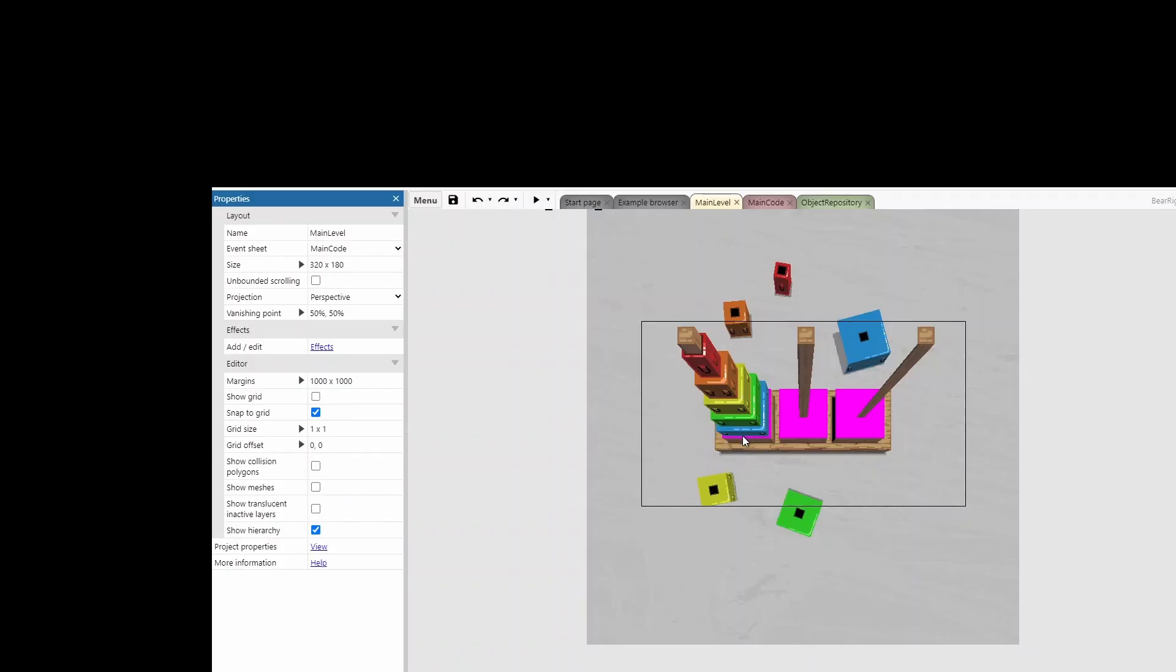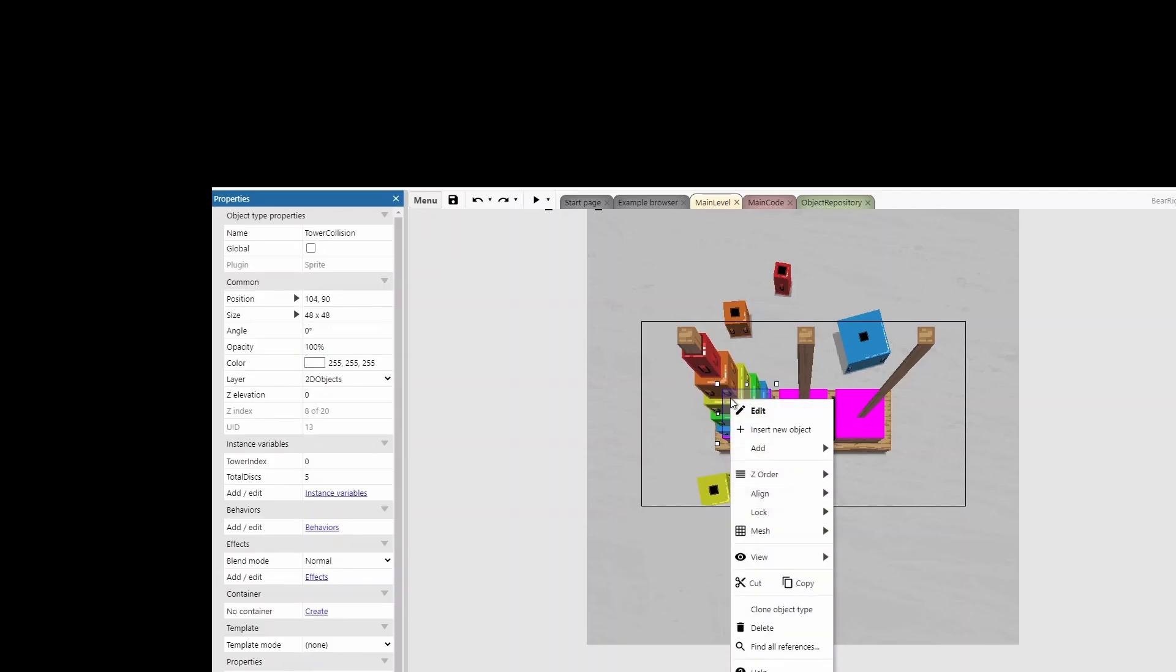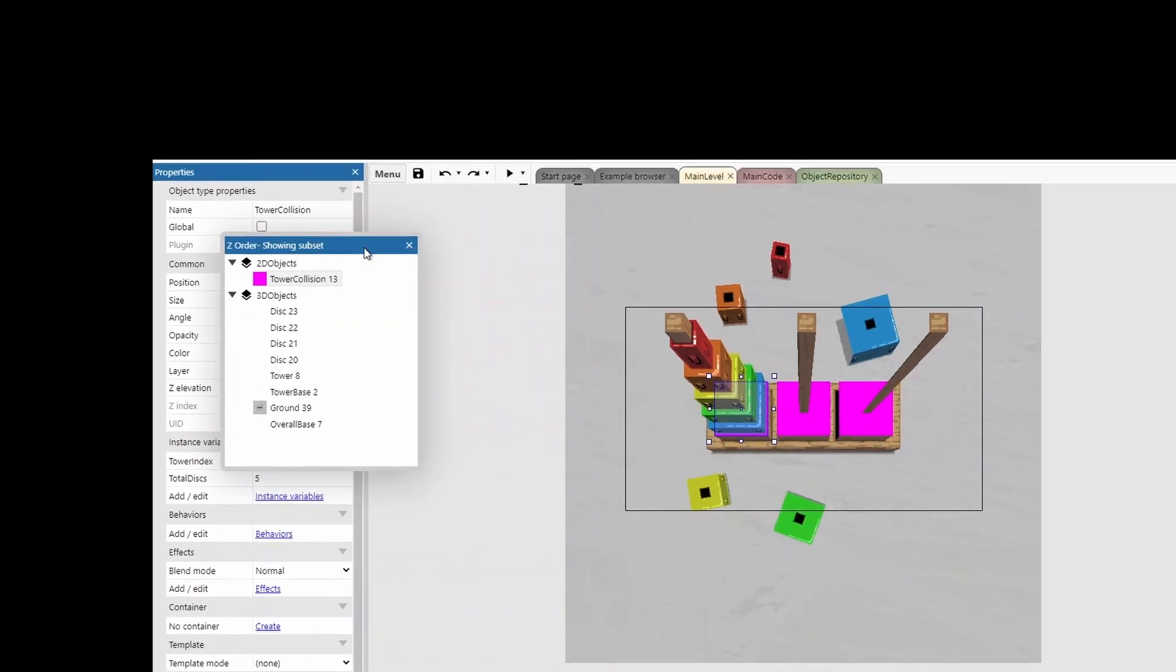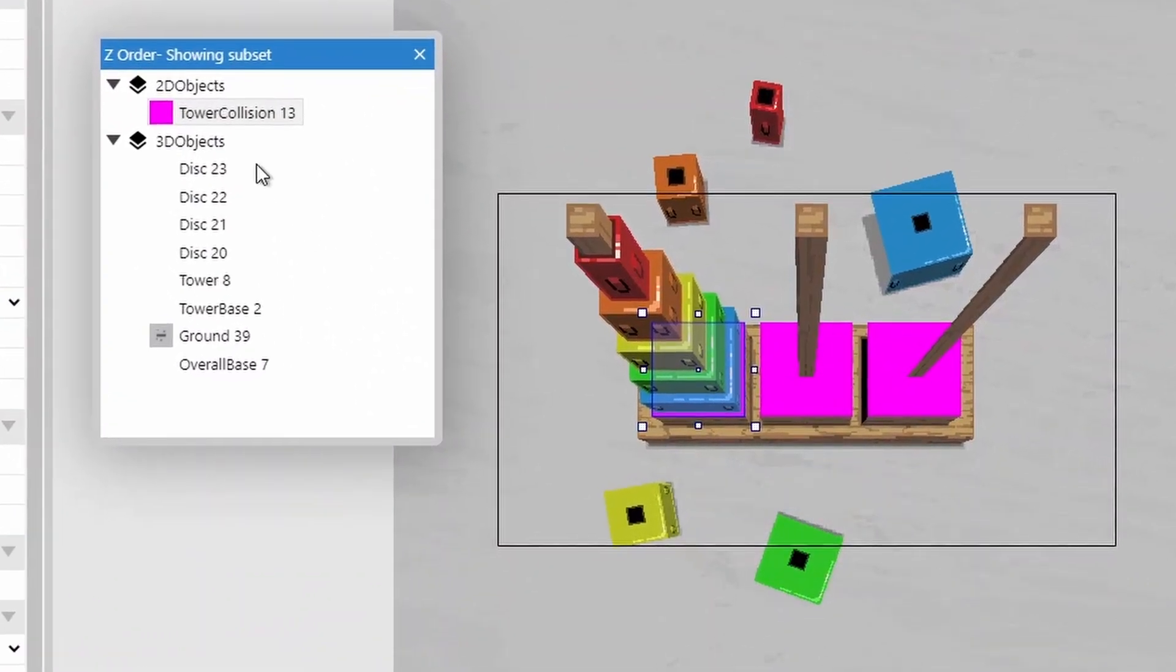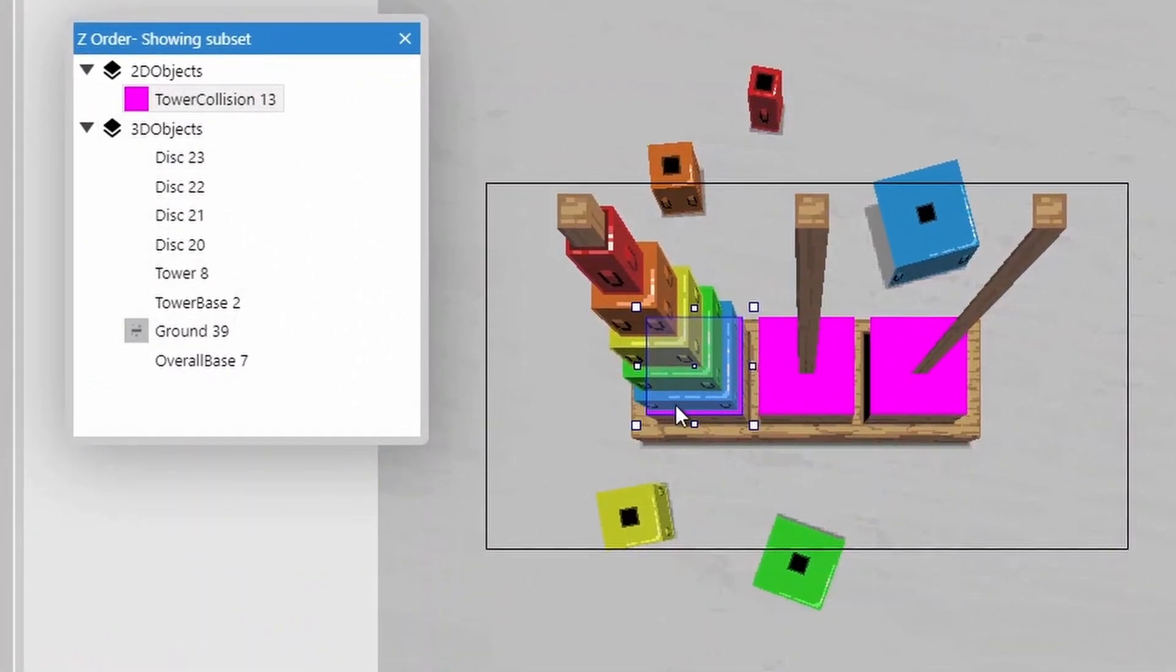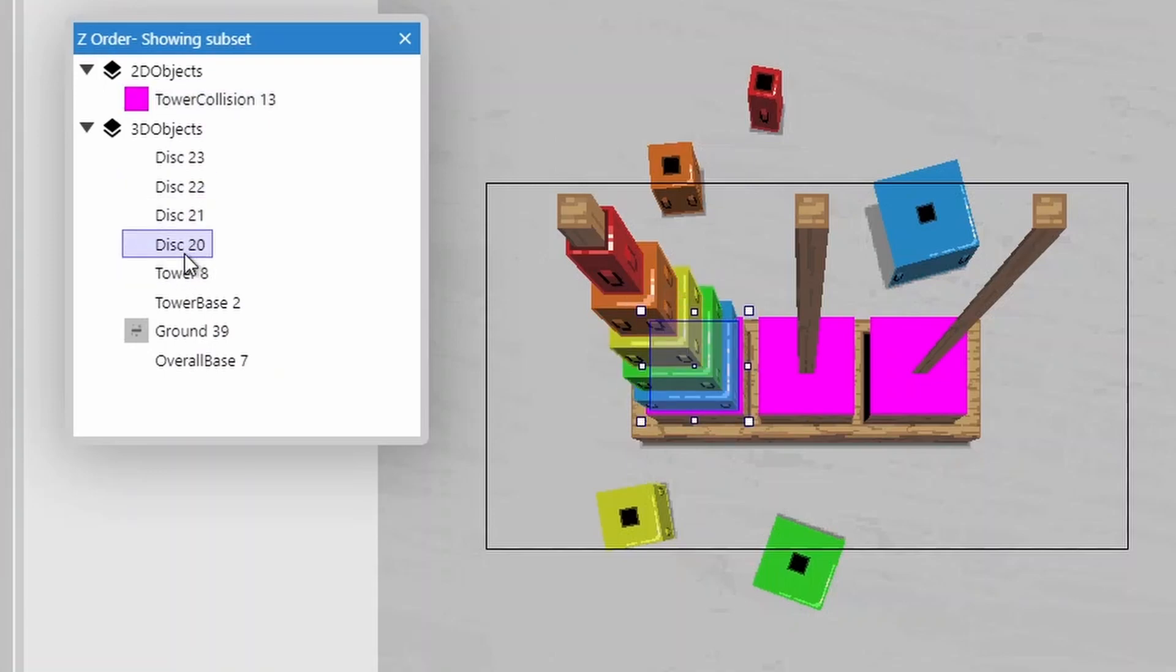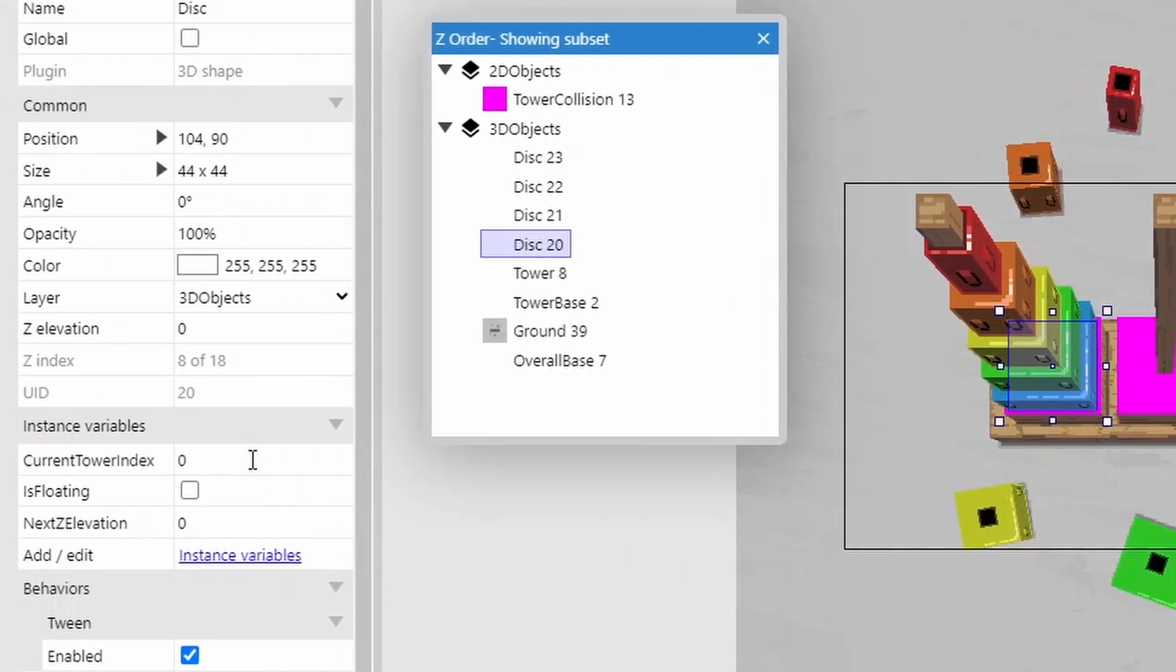When layering lots of objects on top of each other, like we've got in this tower, it can be quite hard to select the exact object that you want. Easy fix for this is just to right click, go to z-order, and open the z-order bar. This will now show you all objects that are overlapping this particular object here. You can also double click on any object, and it will flash to show you where it is. From here, you can then move that particular object or change its properties.